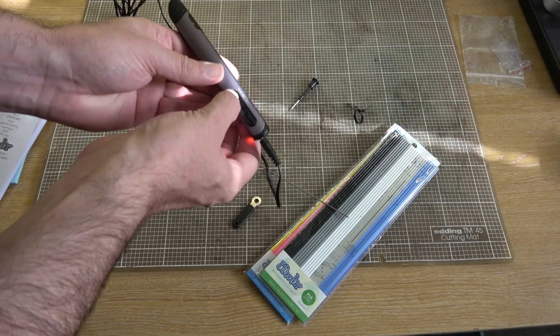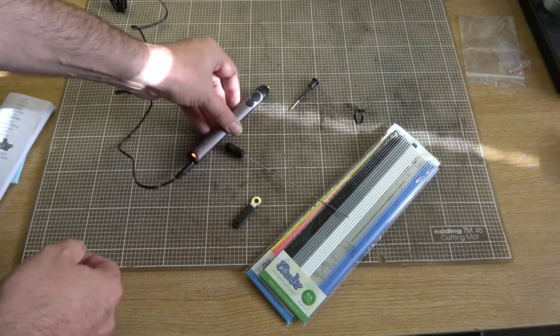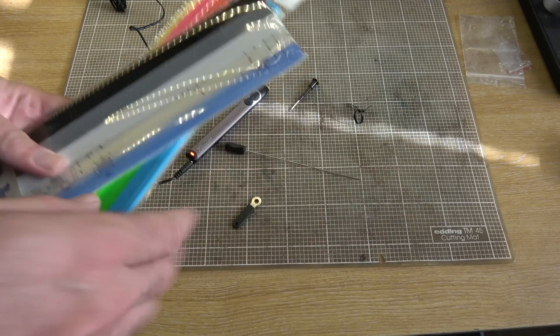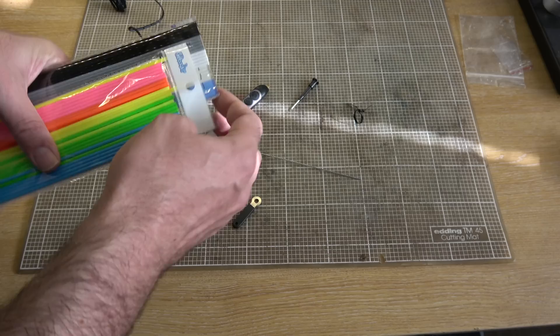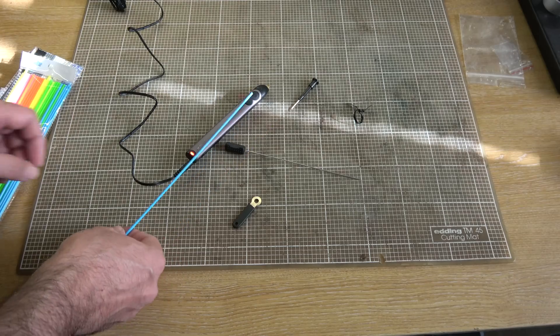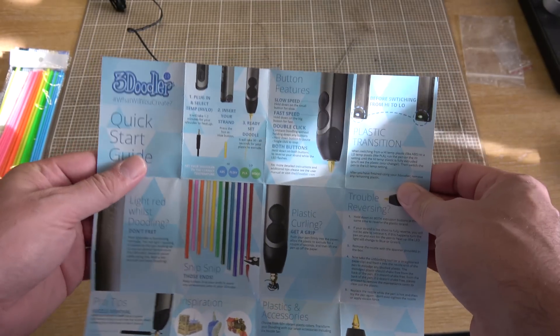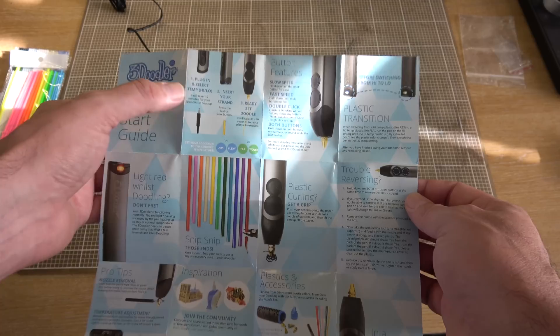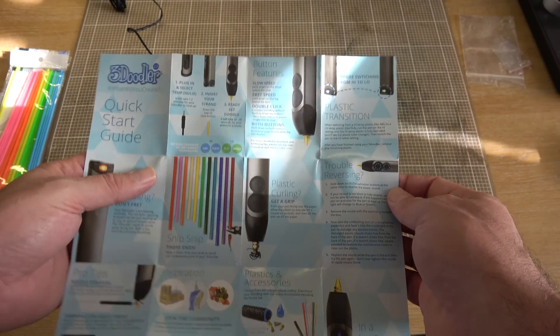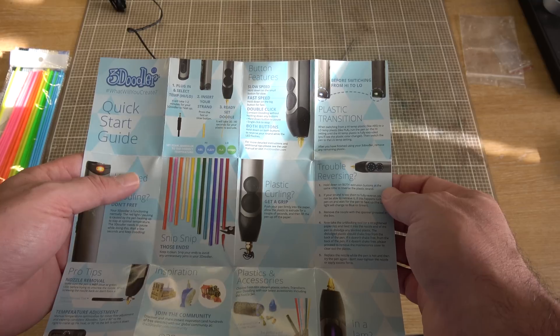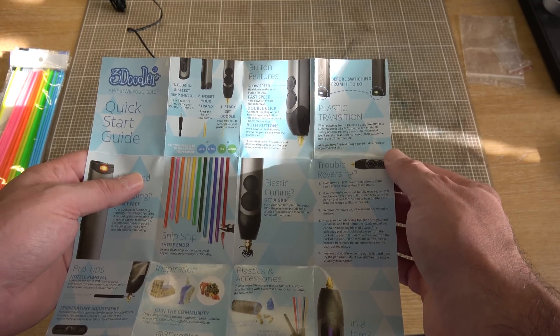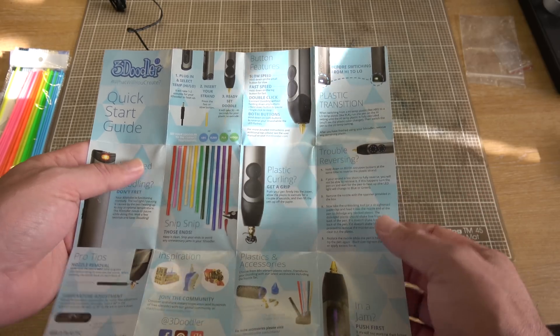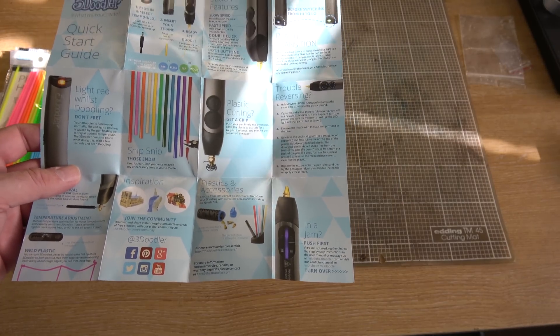Switch it to high. Red light comes on. Wait for it to heat up, I guess. What should we try first of all? I like this nice blue color. Try a stick of that. Just while that's heating up, a quick look at the instructions. If you want to read them in detail, you can probably pause the video. But largely speaking, plug it in, put your strand in, wait a little while. It says it takes 30 to 40 seconds to get up to speed. It says high temp is for things like ABS, low temp is for things like PLA. Hold down both buttons at the same time to reverse the plastic strand.